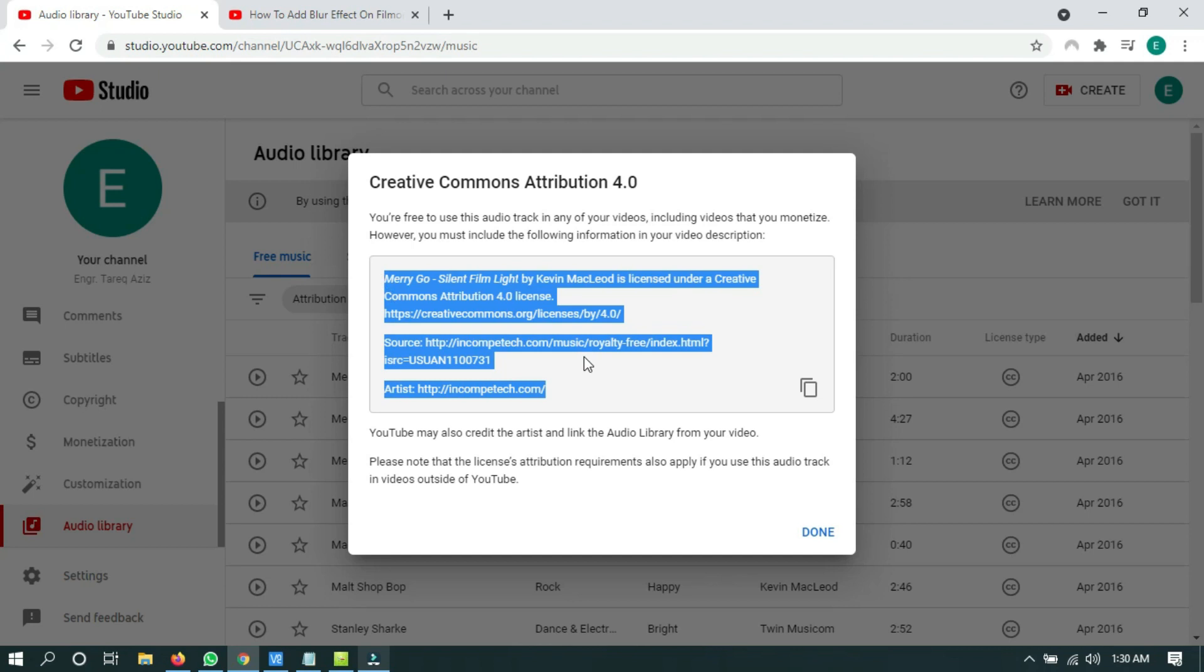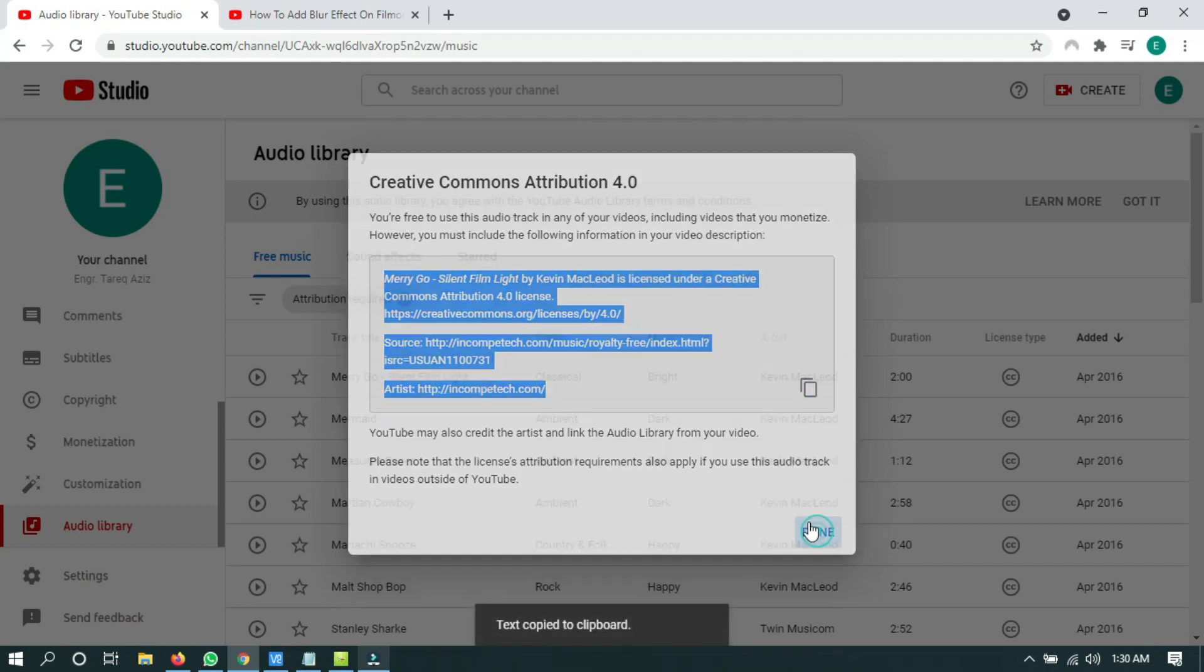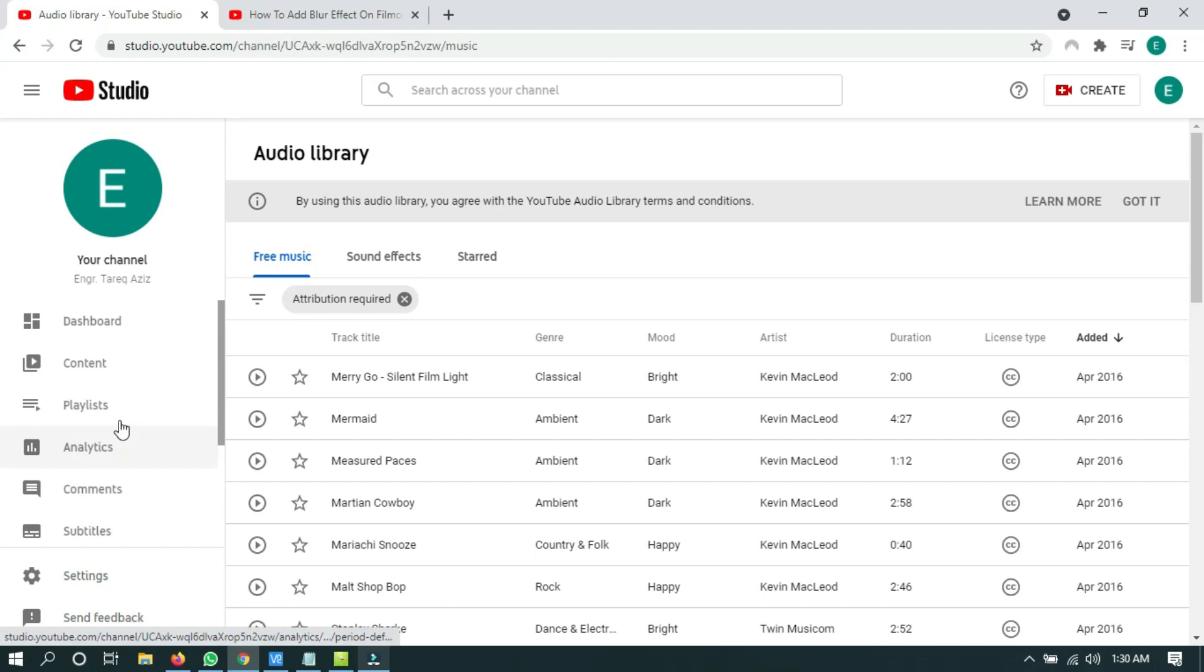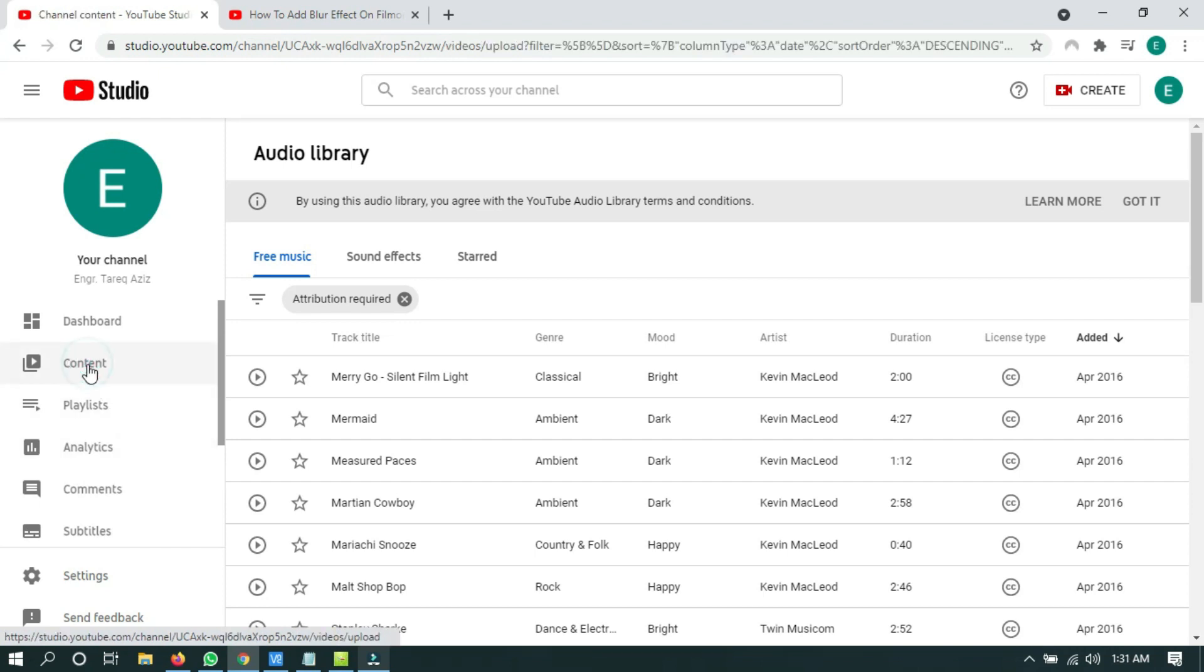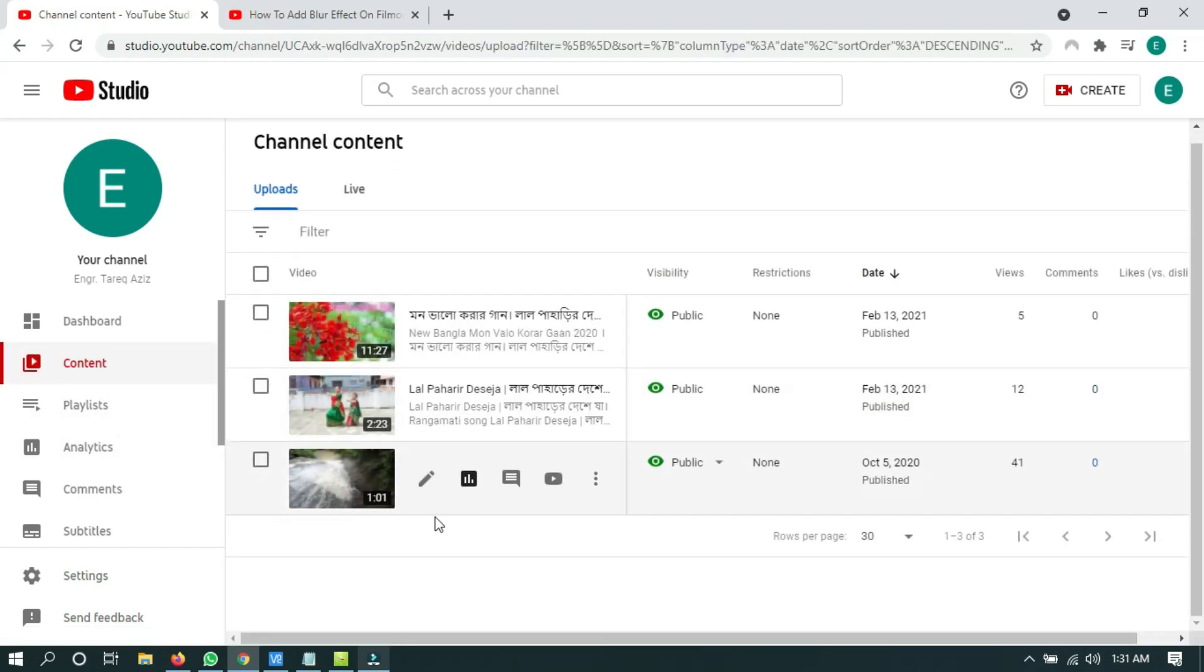So let me show you how to give credit to the track owner. Just copy the attribution, and suppose I have used this music track in this video, and I have to give them credit as per their requirement.